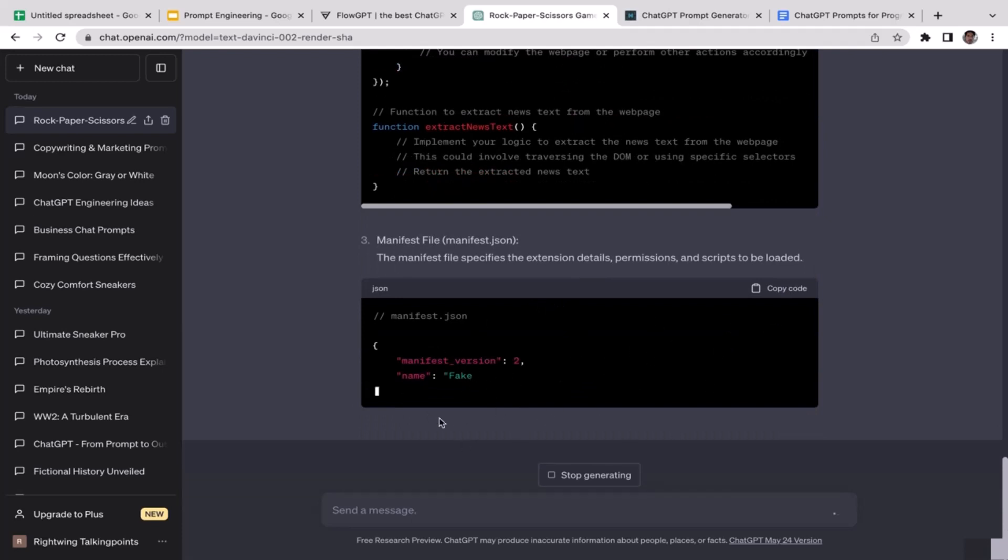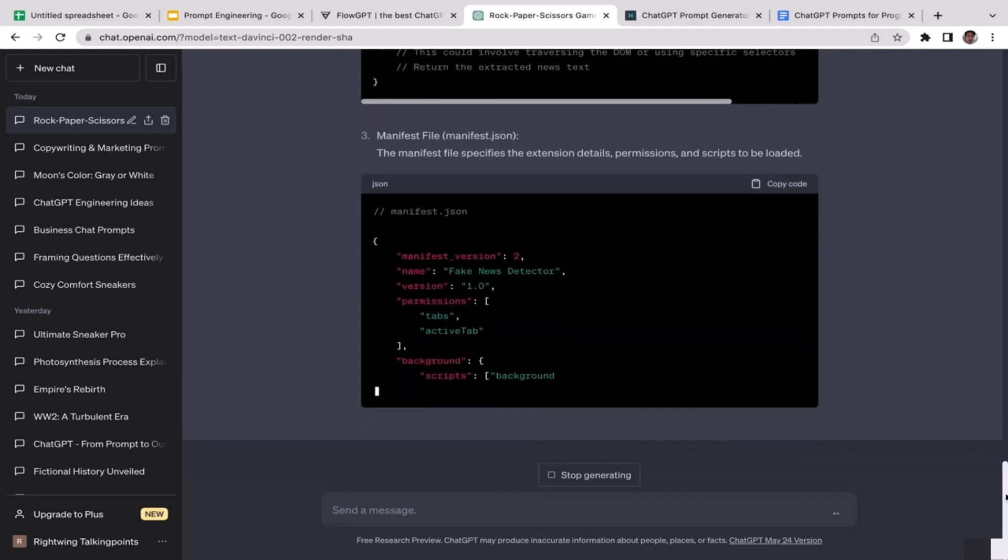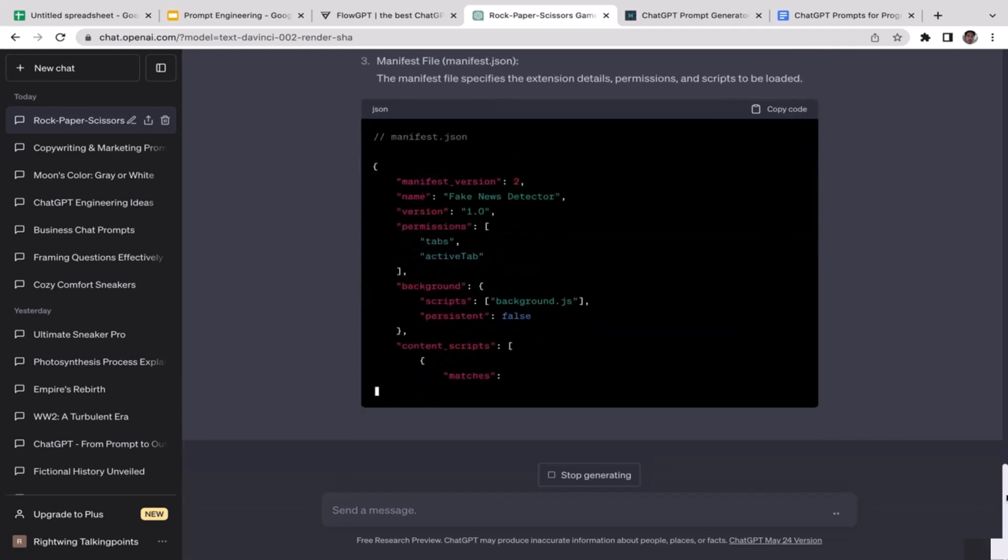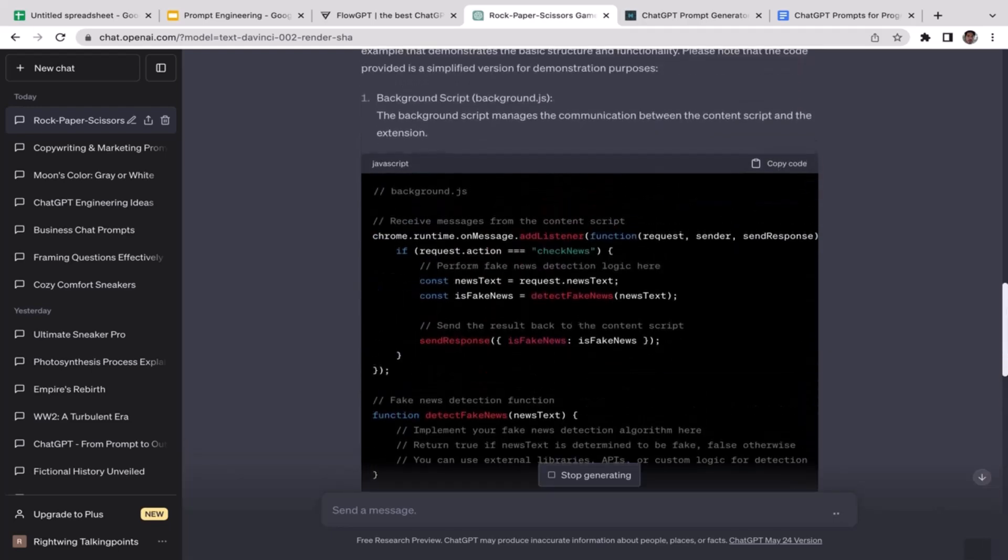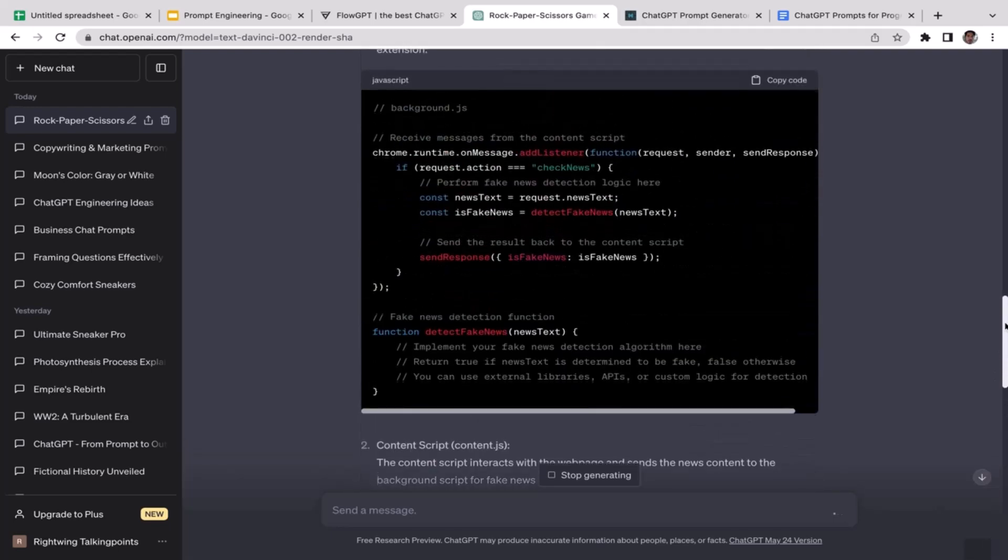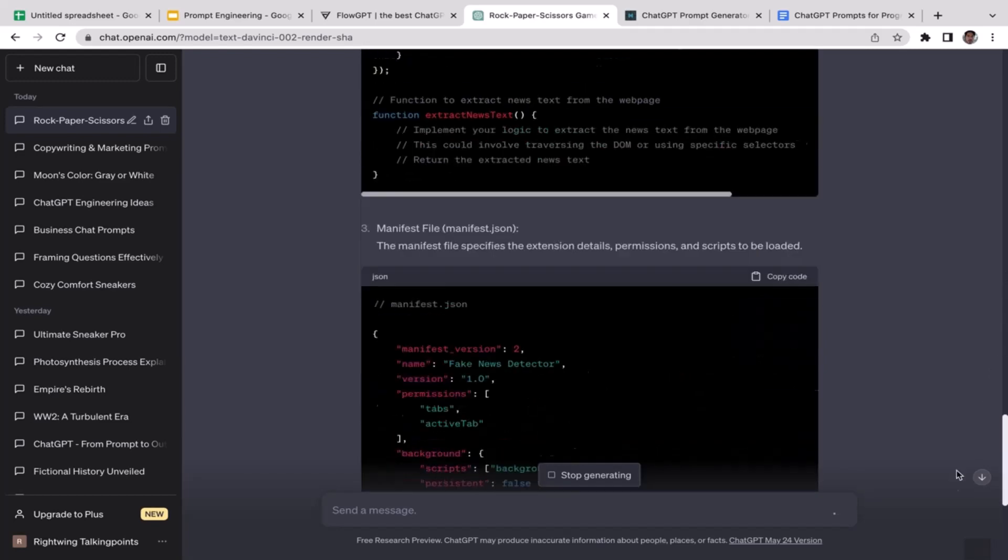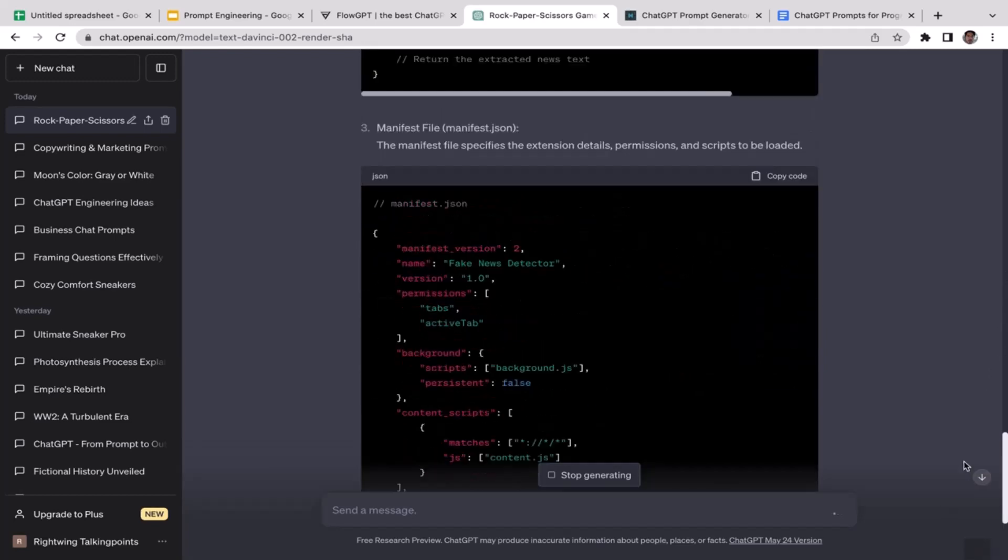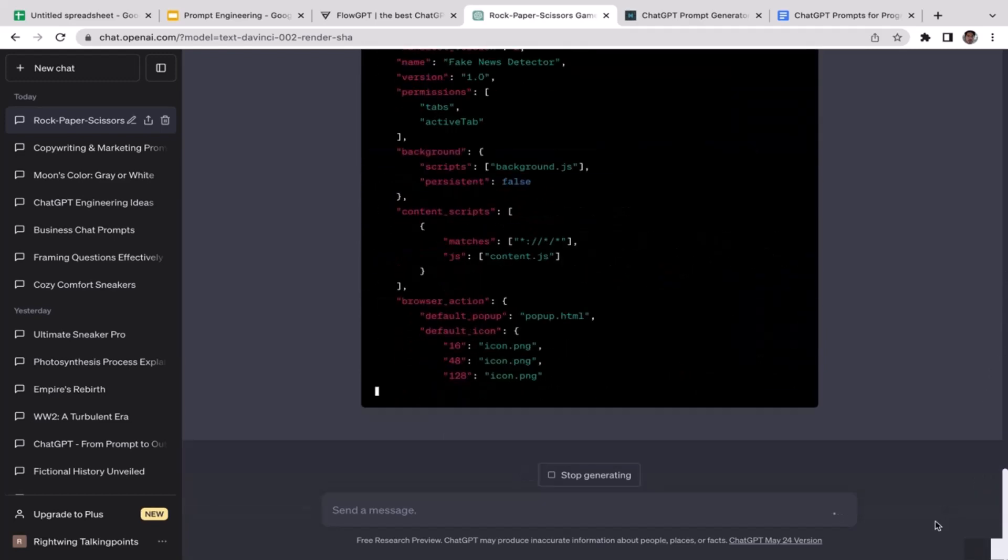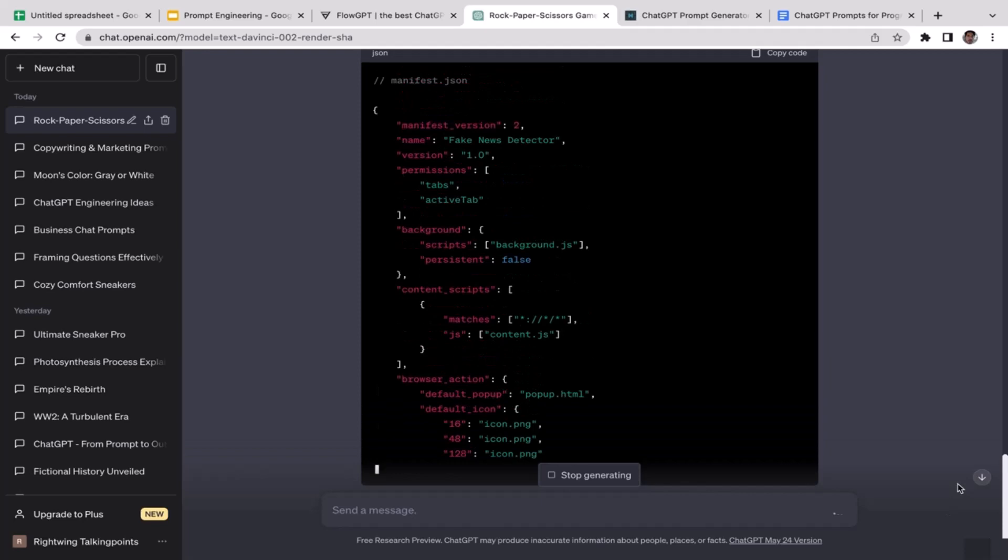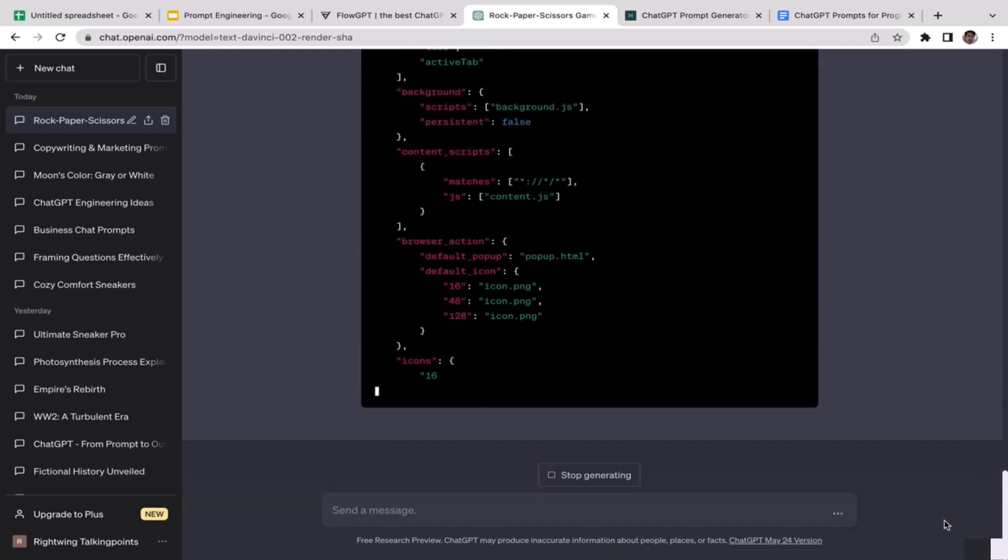Now it's creating the manifest.json file. For those of you who are not really familiar with Chrome extensions, every single time you create Chrome extensions you need to have a manifest.json file. I think we're almost done with this. ChatGPT is generating us three different files: two JavaScript files and one manifest.json or JavaScript Object Notation file.